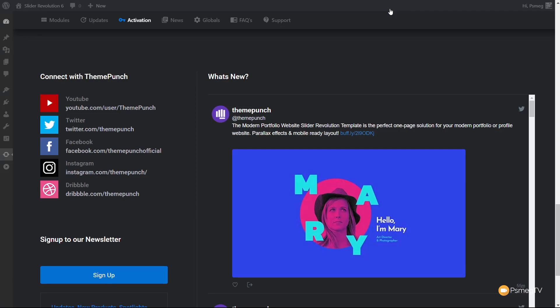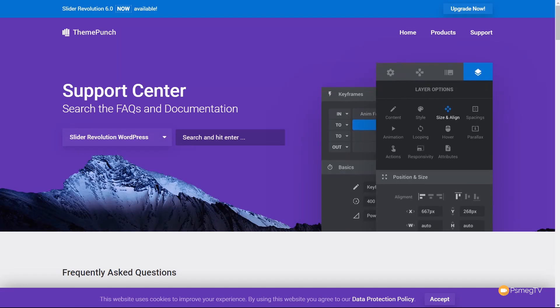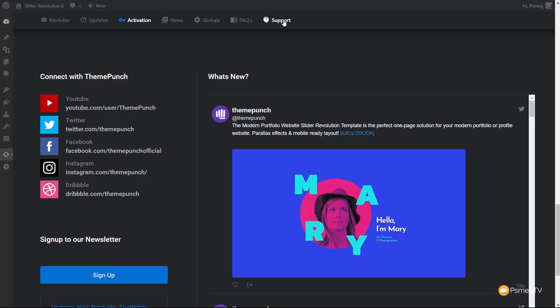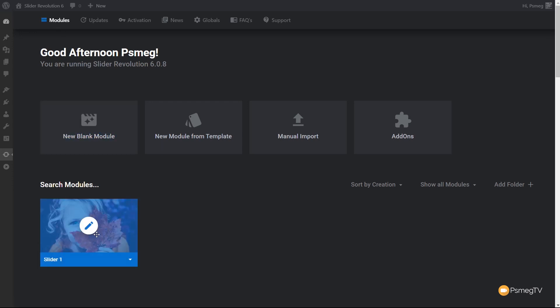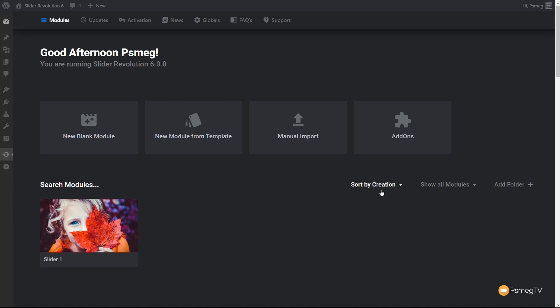Next up we've got FAQs, which takes us over to the support site, and finally support itself — so there's a ton of options underneath that first section. Most of what we're going to do will be underneath the module section. Coming back into that, you can see I've already created a slider, and any sliders you have created will be listed there. You can sort them, show all modules, and add folders to organize things.